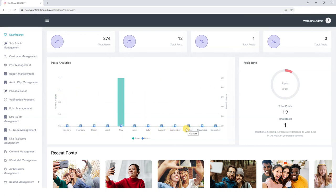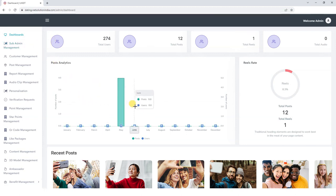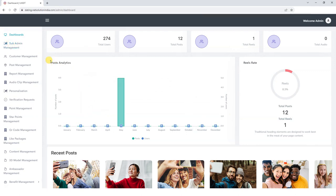Along with that, we can also view the reels rate, like out of 36 posts, how many reels were posted on the app. With this, we have the access to view the recent posts uploaded on our platform by users. We can view those posts over here.